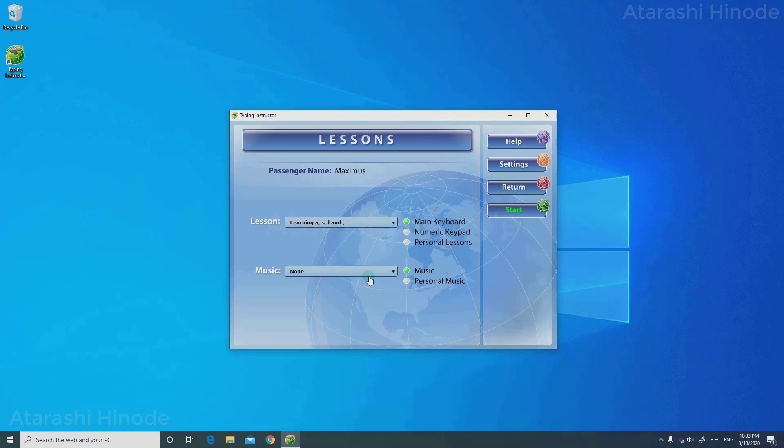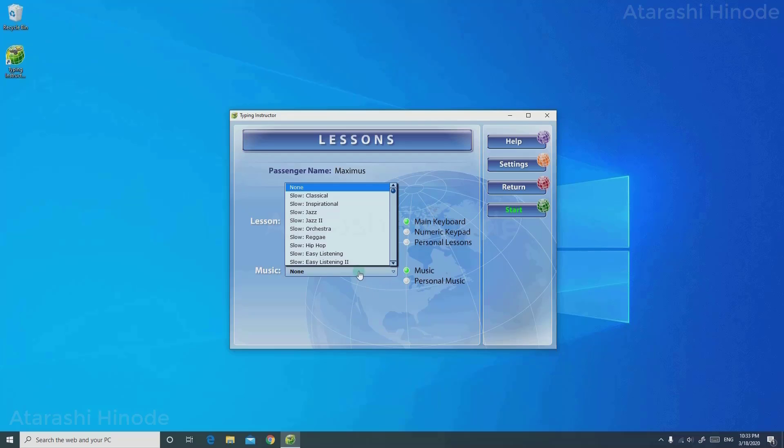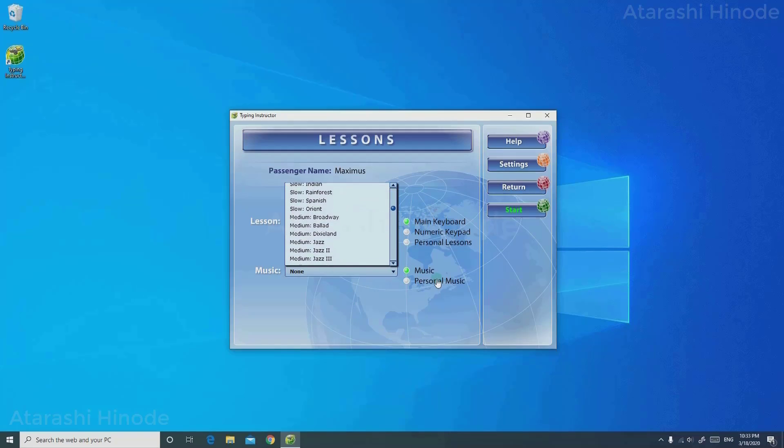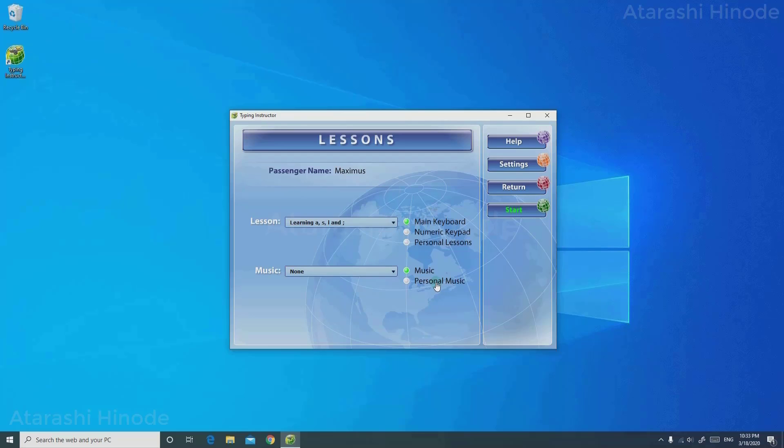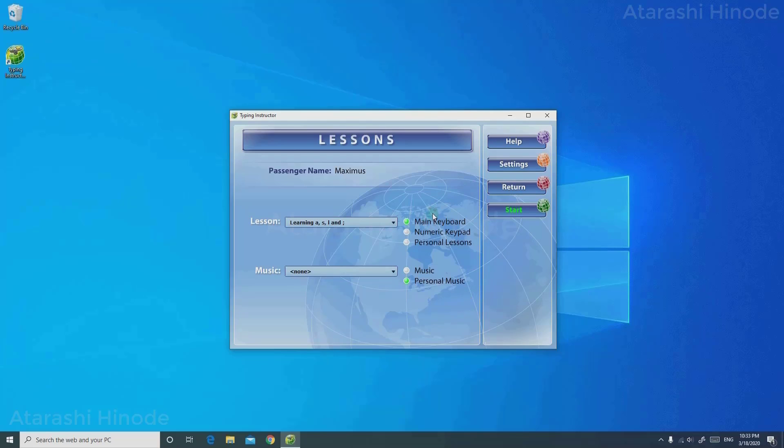If you want any music, you can just choose it from the drop-down menu here. If you want to save your own personal music, you can just click on Personal Music, and you need to save your music on the installation folder of this. On choosing your lesson, just click Start.